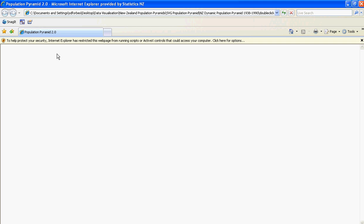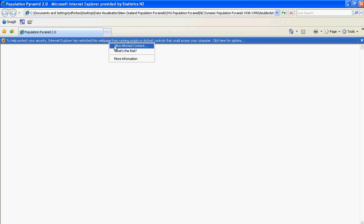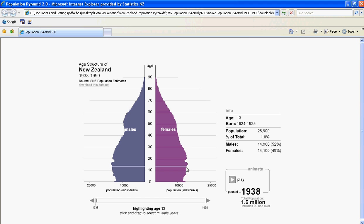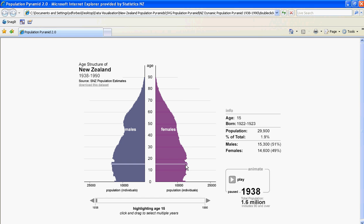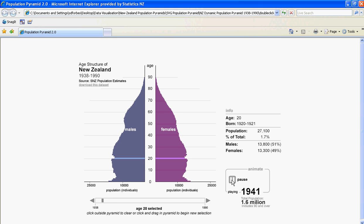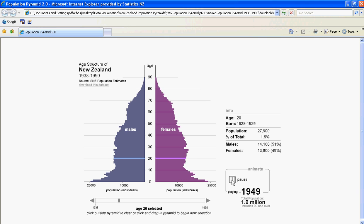Double click to start, and allow the blocked content. Here we have the Dynamic Population Pyramid. We can highlight an age on this pyramid and watch as we move through time. Let's highlight age 20, and now we'll play from 1938 to 1990, watching the impact of the Second World War on young males.